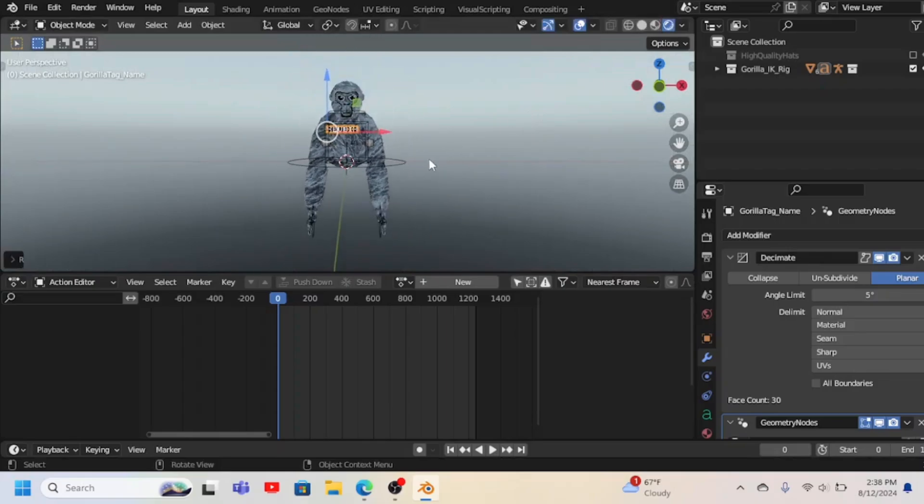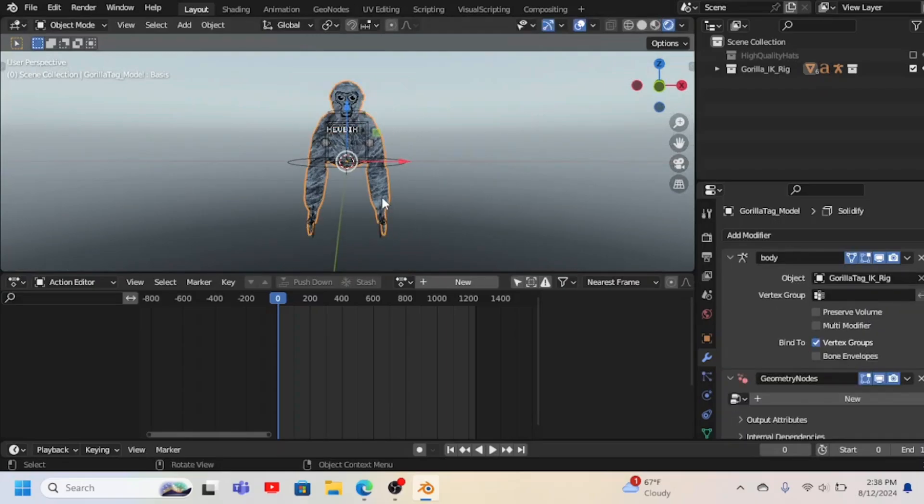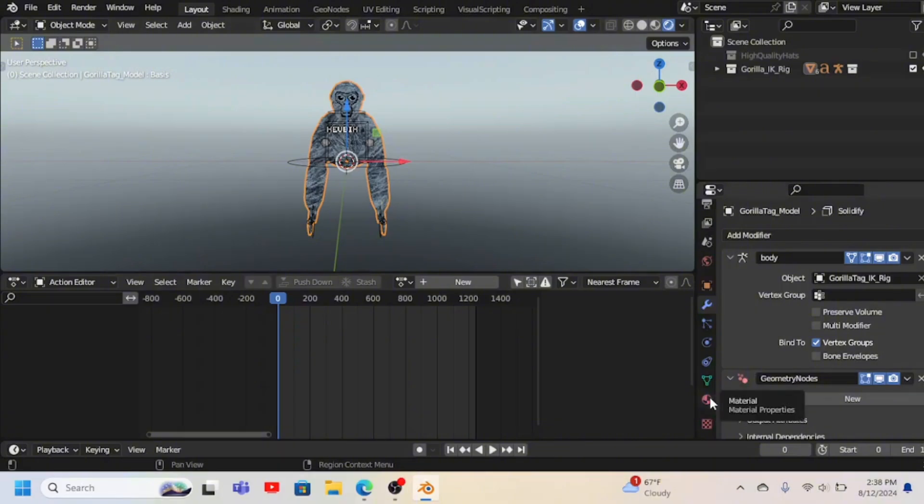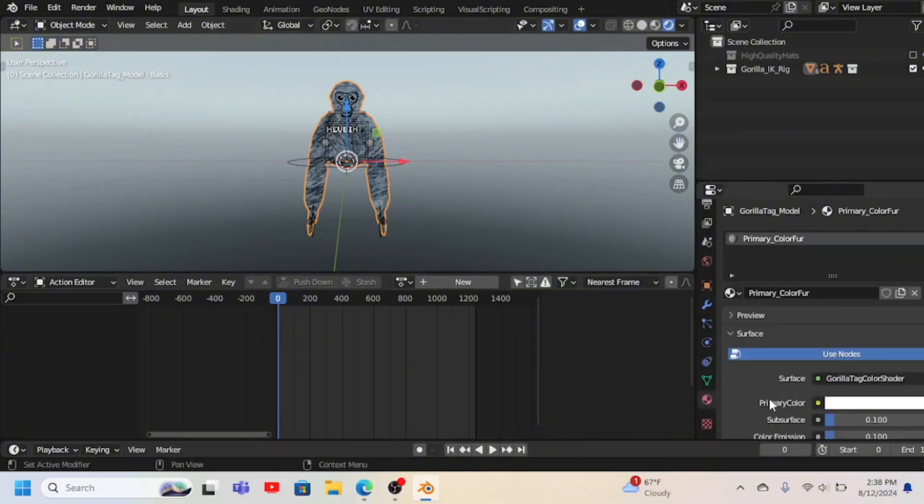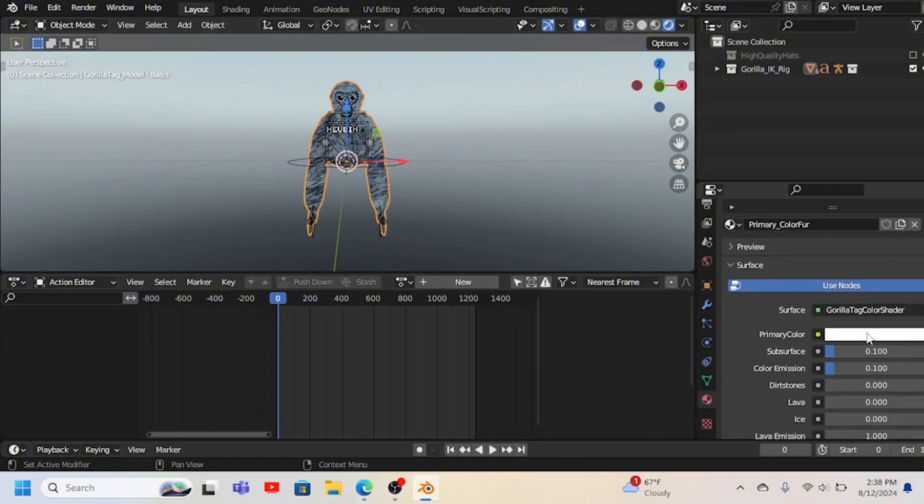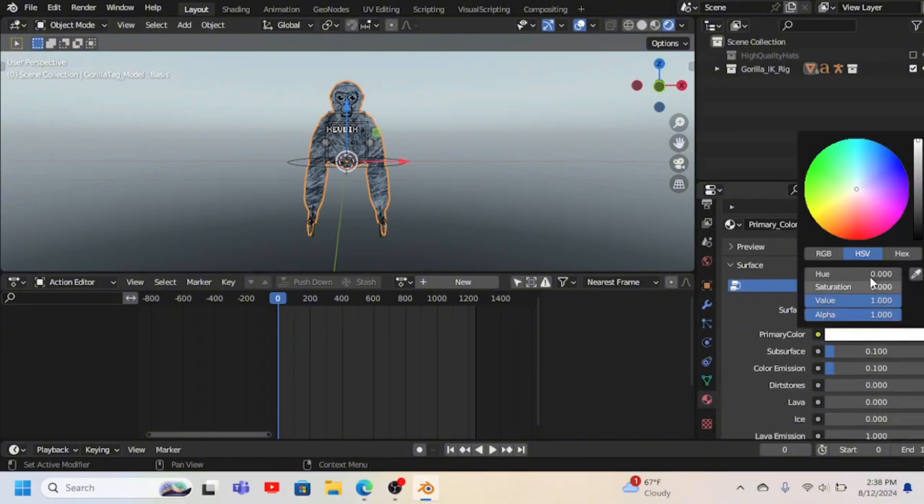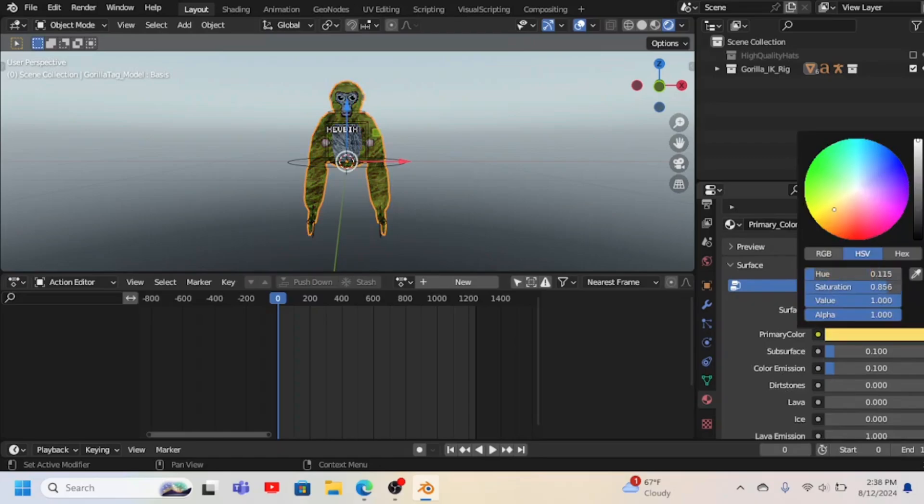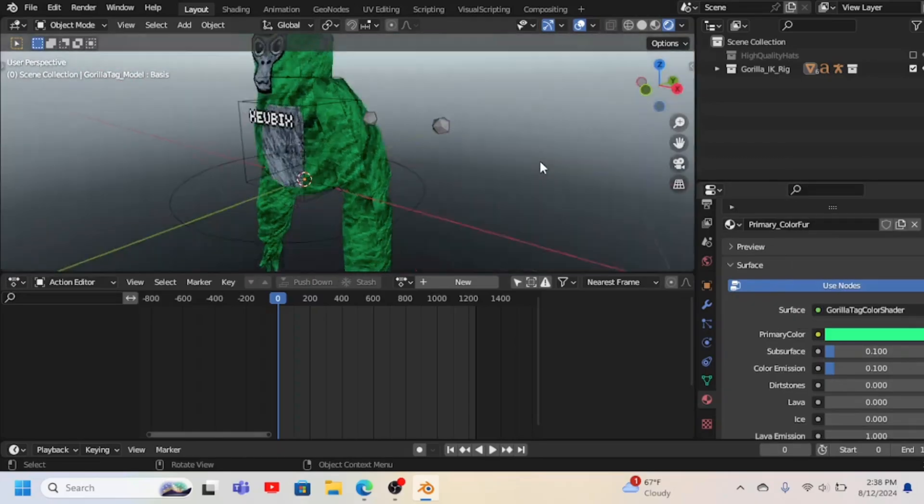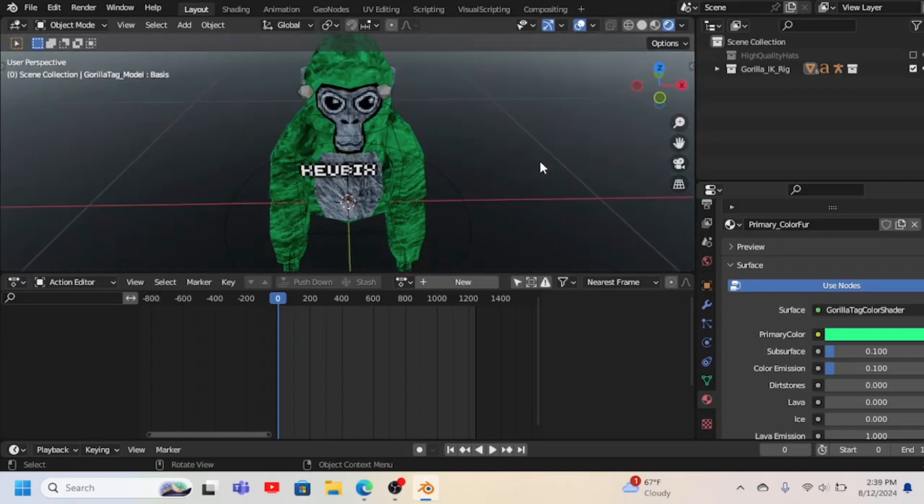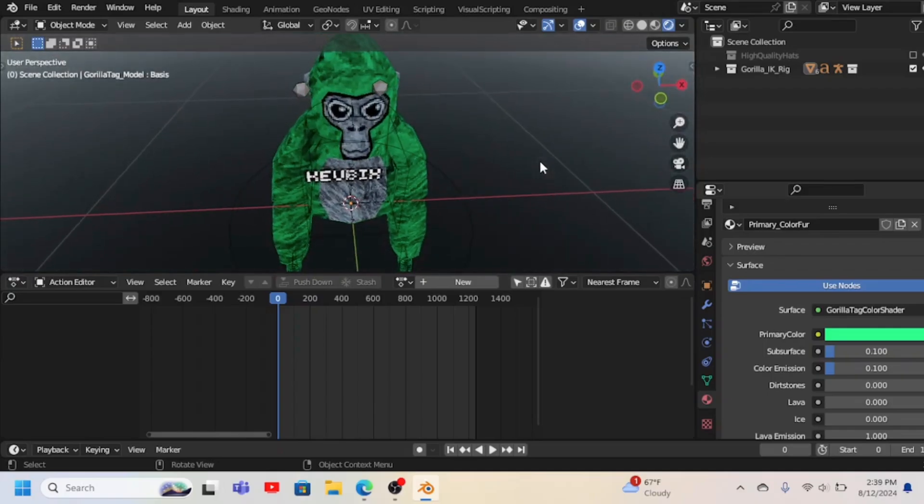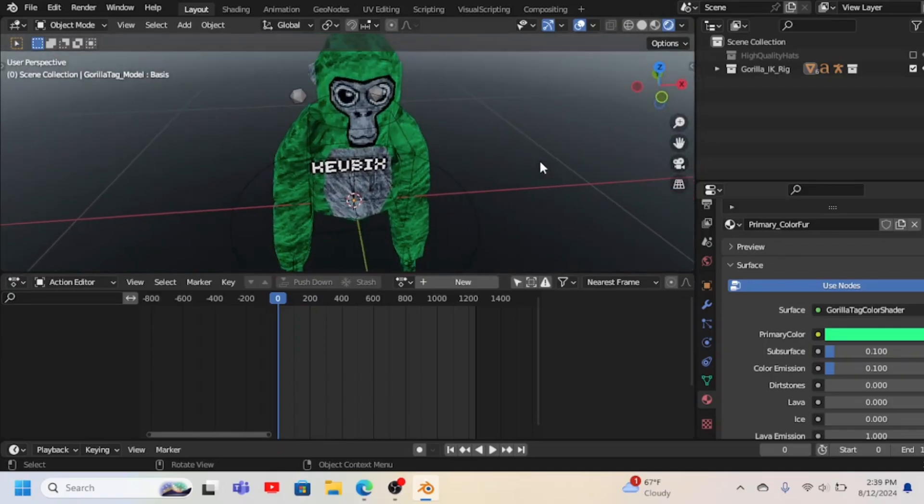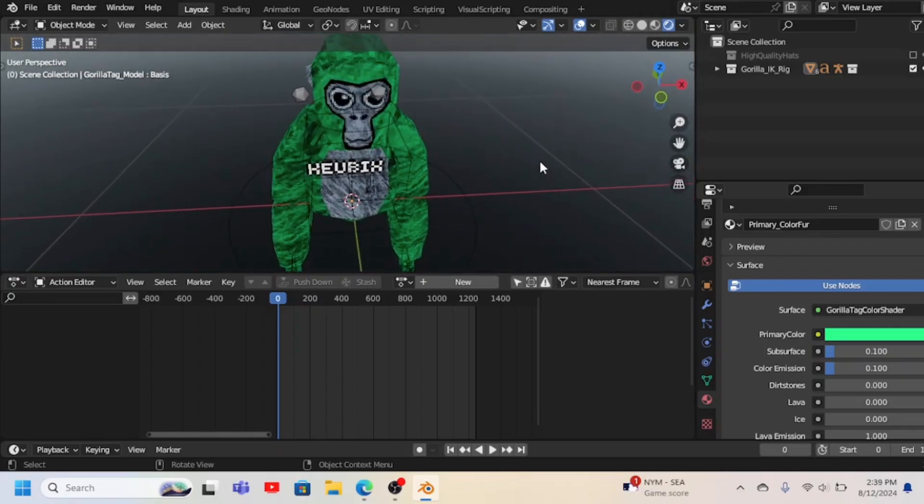Next, to change the color, you gotta click on the mesh thing, go to material, and when it says primary color you can just change it around and stuff. There, that looks good now.